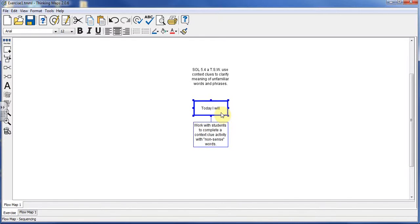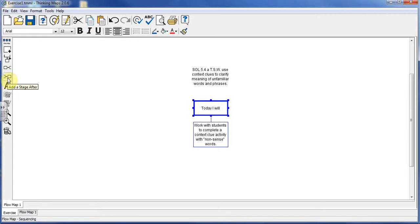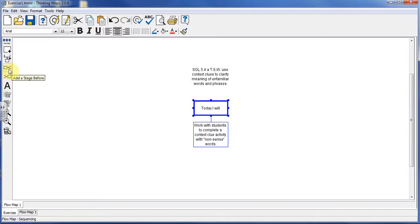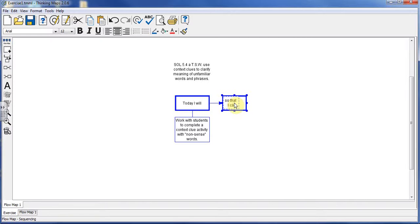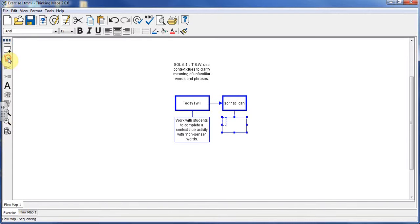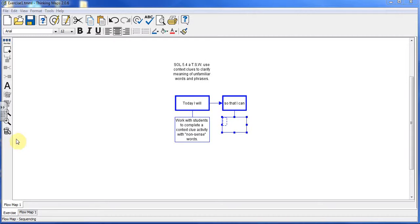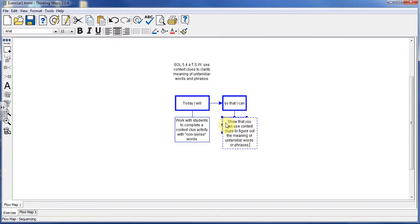Now to do my next statement, I'm going to go back up, highlight that first stage, and add a stage after. The button above it is to add a stage before. This will be our So That I Can statement. Highlight it, add my substage: So that I can show that you can use context clues to figure out the meaning of unfamiliar words or phrases.